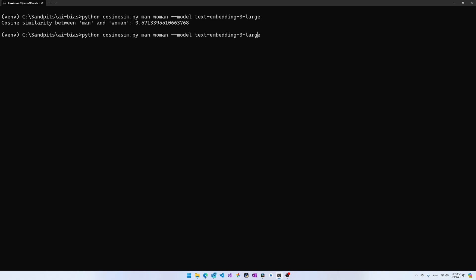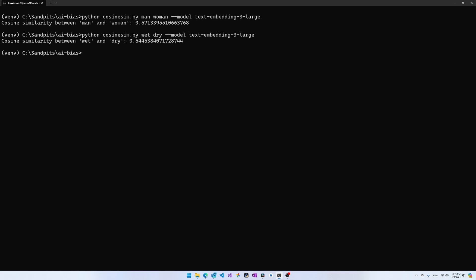And another thing to note is that opposites are actually very close in terms of text embedding. So I'm going to try wet and dry. You'd think they're complete opposites and their cosine similarity is 0.544, which is much higher than the man or woman versus the career words, because wet and dry refer to the same concepts, despite in our heads them being sort of opposites in their effect.